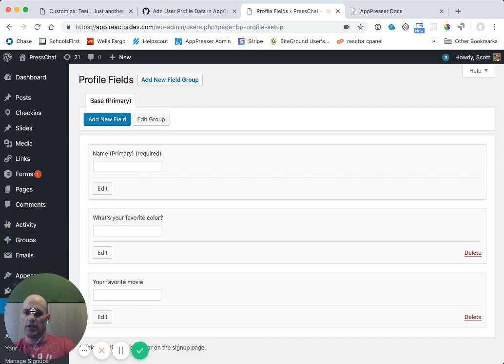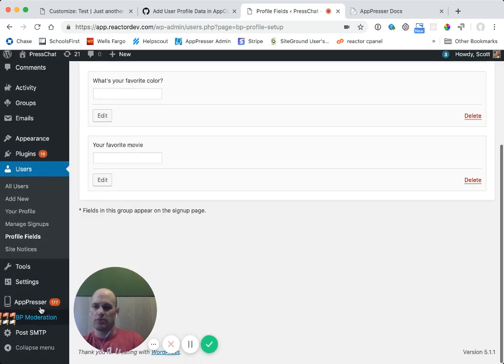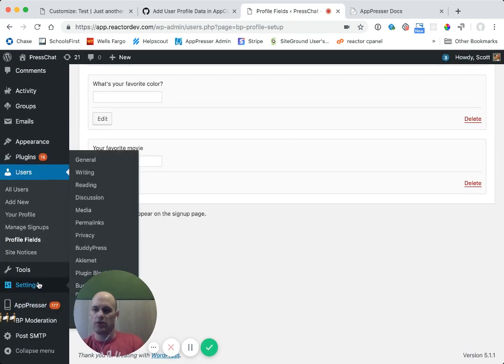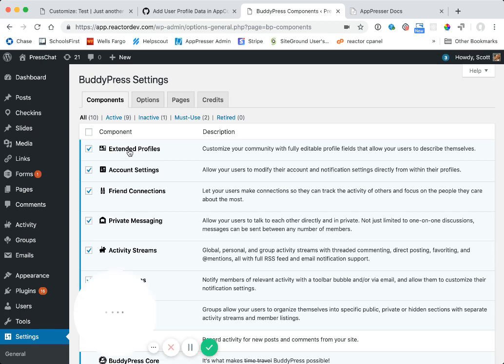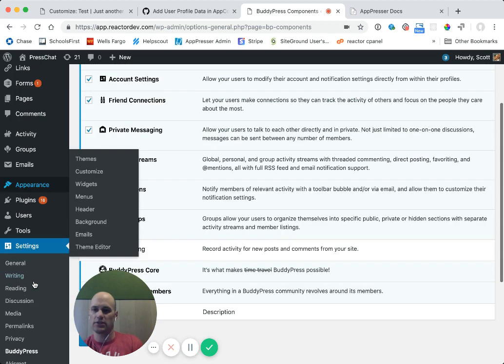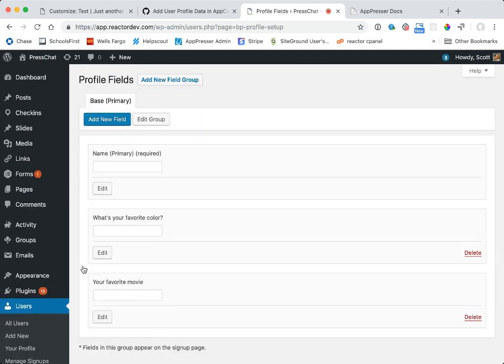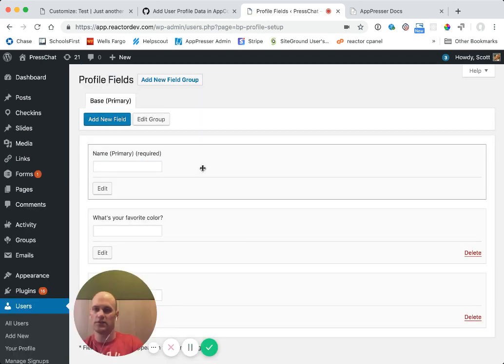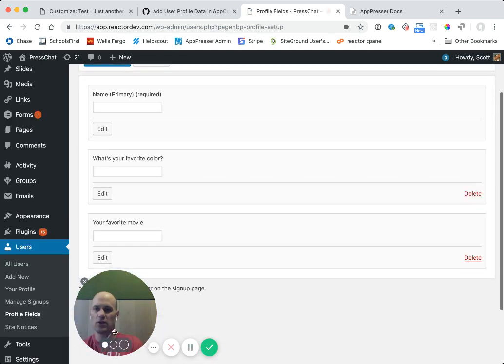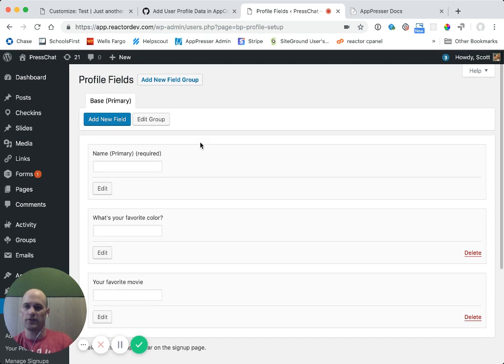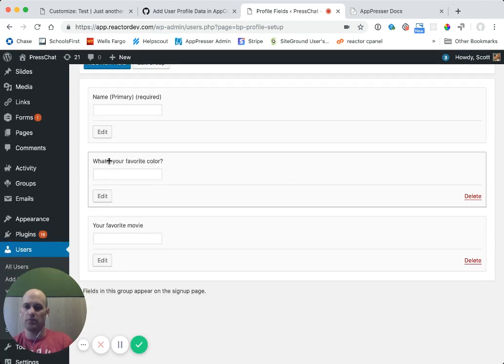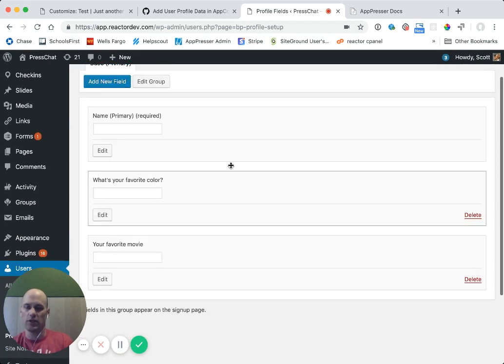So in your BuddyPress installation, make sure that under the BuddyPress settings that you have the extended profiles checked. And then once you do that, logged in as an admin, you can go to users profile fields and you should see all of your extra profile fields here. For example, I have name, I have what's your favorite color, your favorite movie.